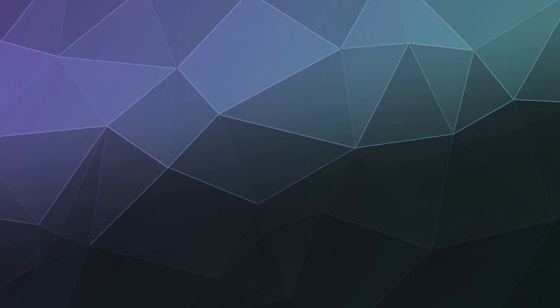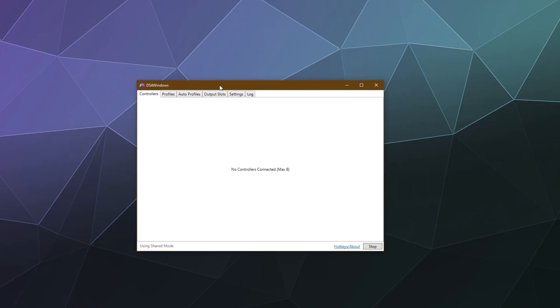And then once it's done, it should automatically reboot up DS for Windows so that you can start using it again and boom, bingo bango, it's ready to go and off to the races.